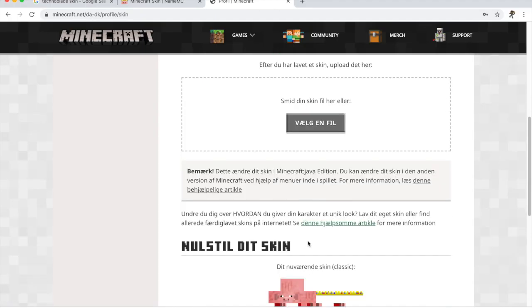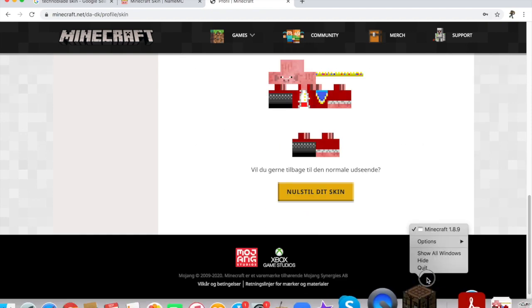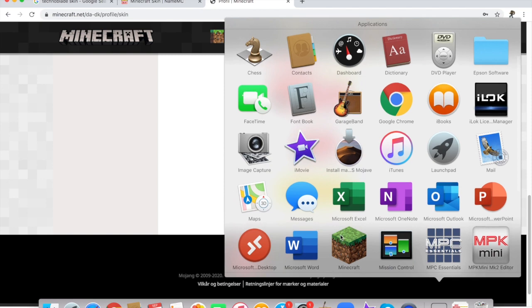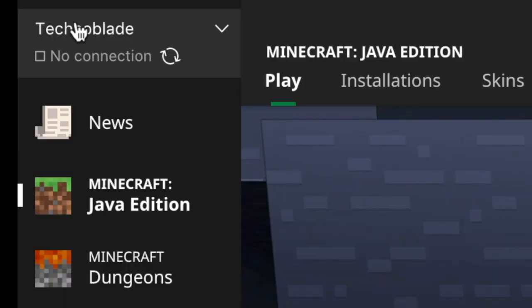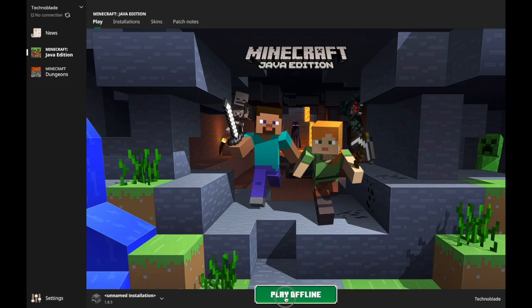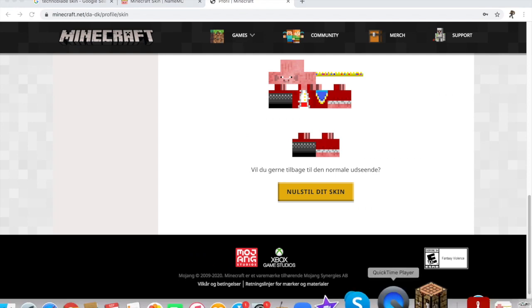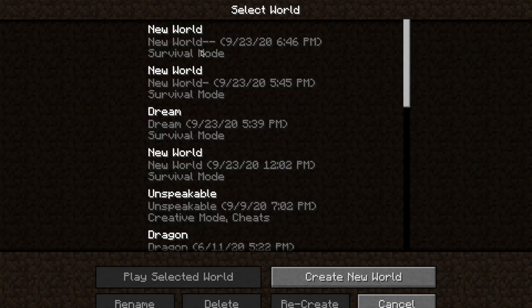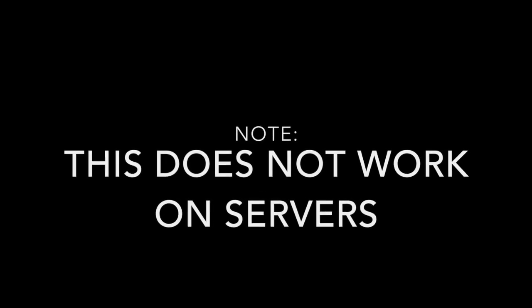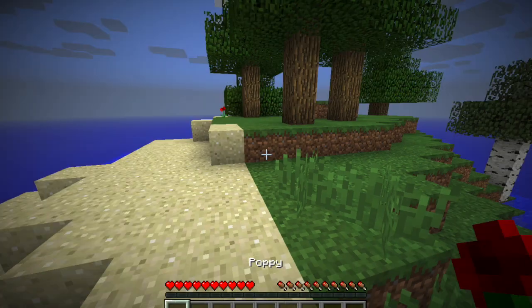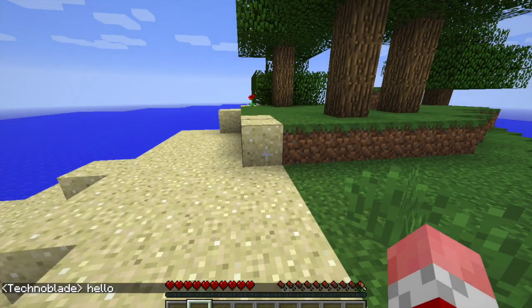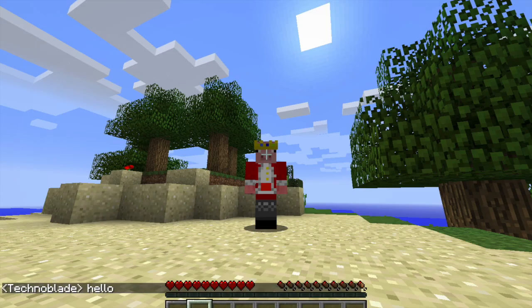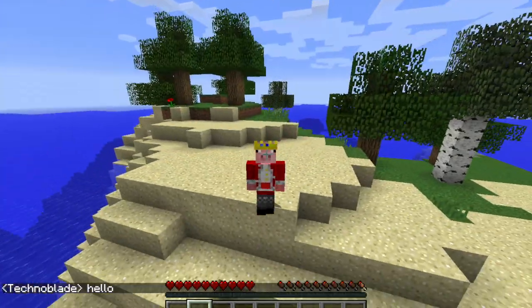Maybe we want a Technoblade skin too. Now if we restart Minecraft — if we log in to a new instance of Minecraft — we'll see that it says Technoblade up here and it says Technoblade on the bottom, which already is super cool. Now if we log into a Minecraft world, you can see that if we put anything in chat, if I say hello, it will be Technoblade. And literally nobody can tell if we are actually Technoblade or not.